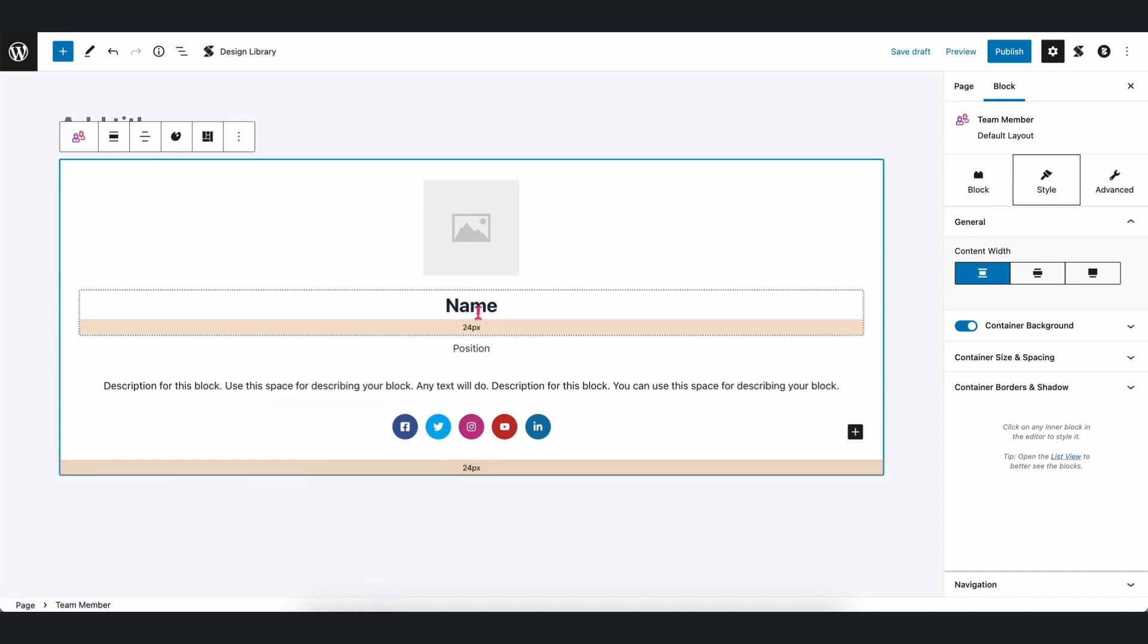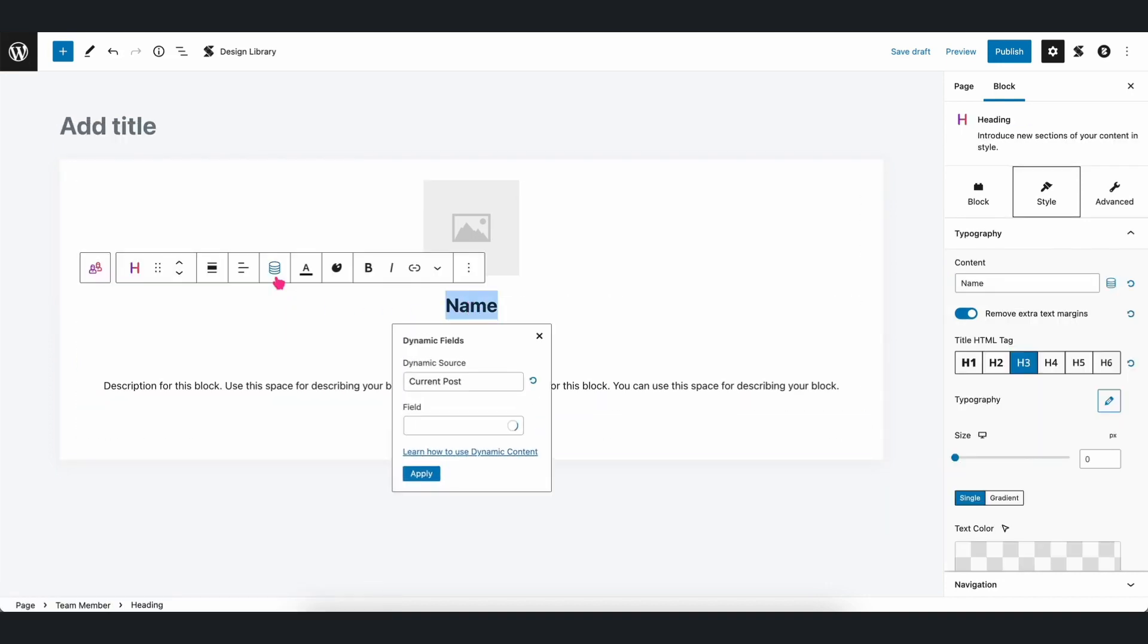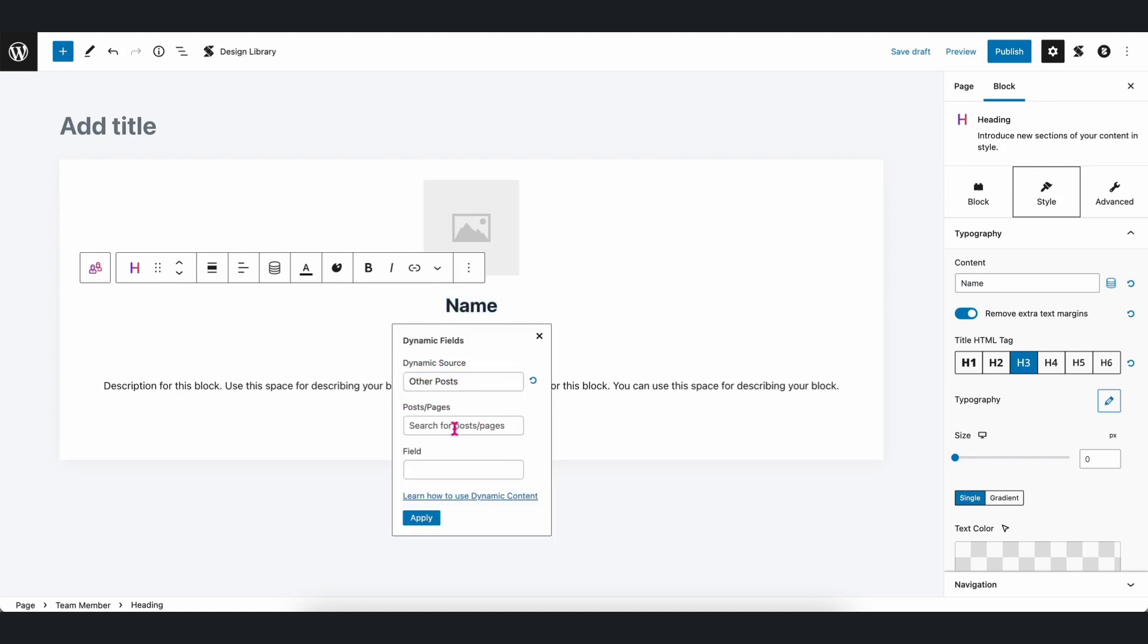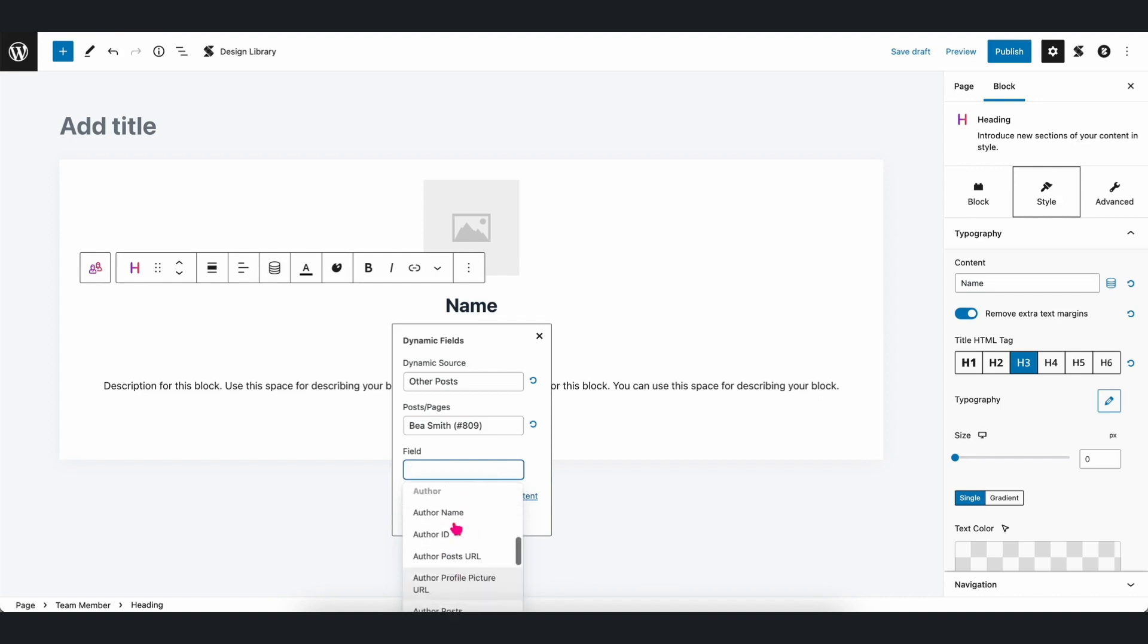Let's first highlight the heading block, and then click on the dynamic content icon. Select the dynamic source, which in this case is Other Posts, and then search for Bea Smith. Afterwards, select Team Members name for the field.